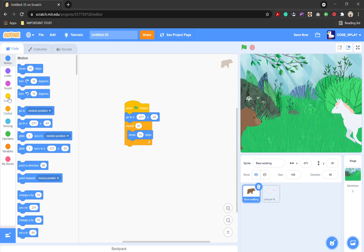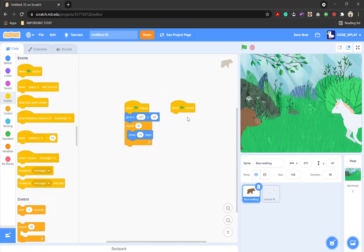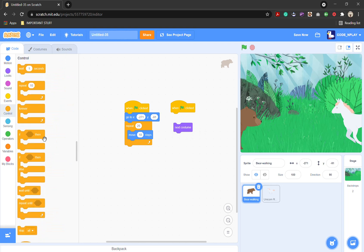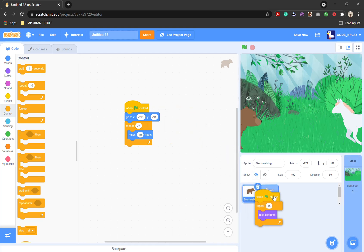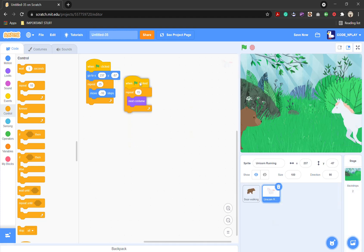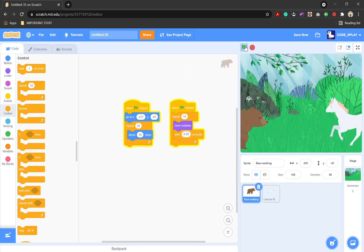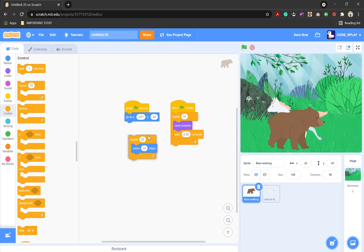So what we're going to do is create another script and go into looks. Get the next costume block — don't connect it to the when flag clicked. Go into control and get the repeat 10 block, change this to 15. Drag it into the unicorn running. Then add a wait one second block and change it to 0.05.